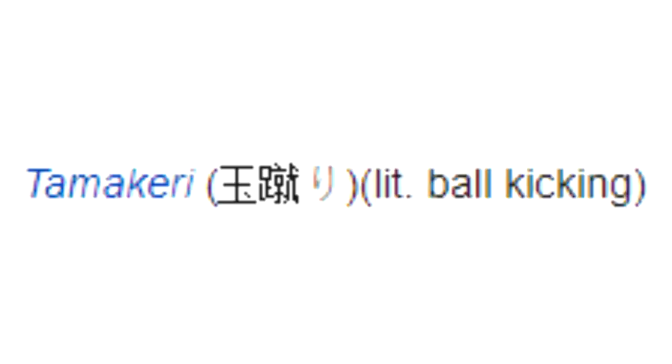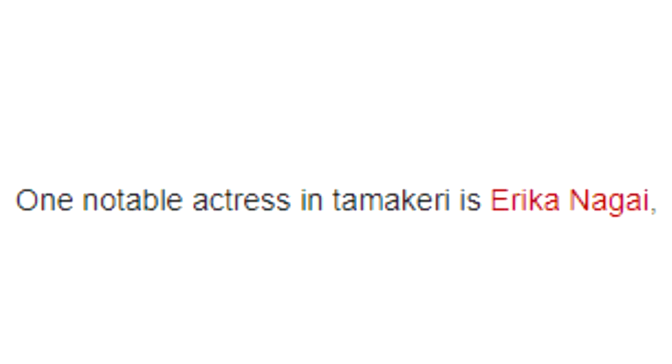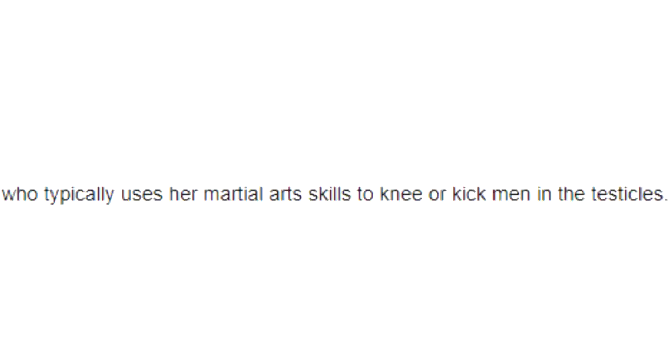Section 1: In Pornography. In addition to its occasional role in BDSM pornography, Tama Keri, literally ball kicking, is a separate genre in Japan. One notable actress in Tama Keri is Erika Nagai, who typically uses her martial arts skills to knee or kick men in the testicles.